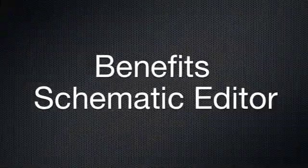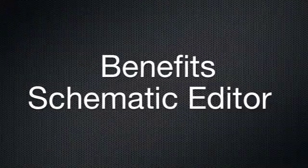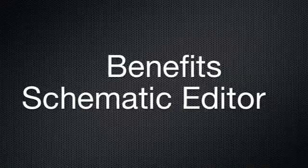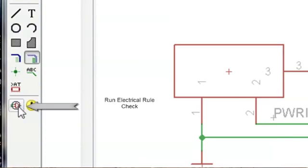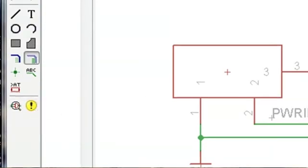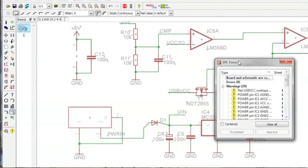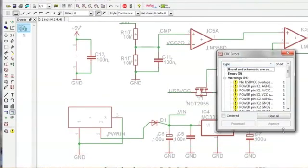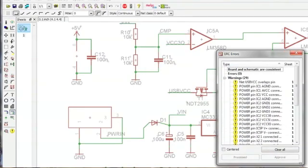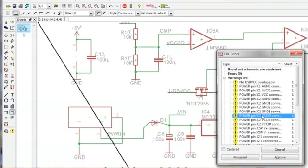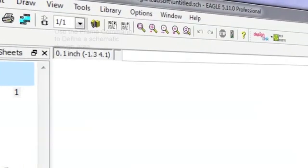The Schematic Editor provides built-in electrical rule check to confirm connection integrity and that the layout and schematic are consistent.